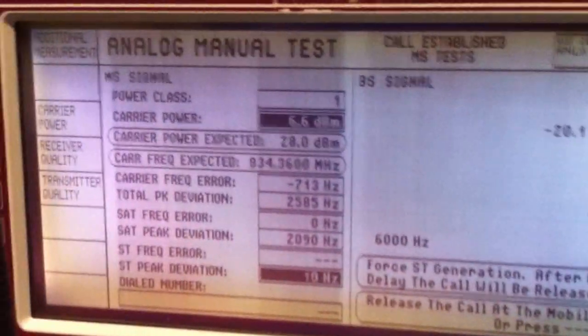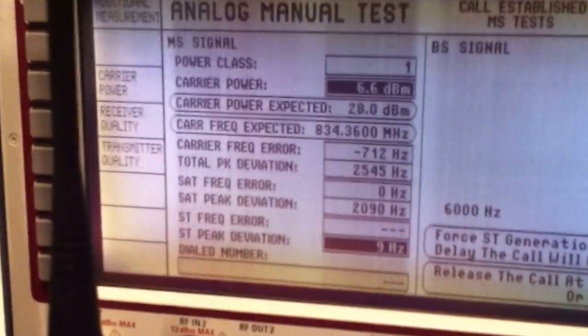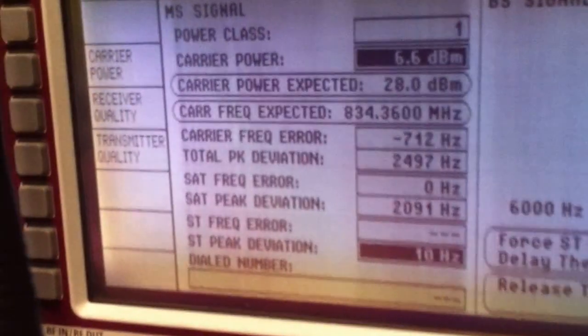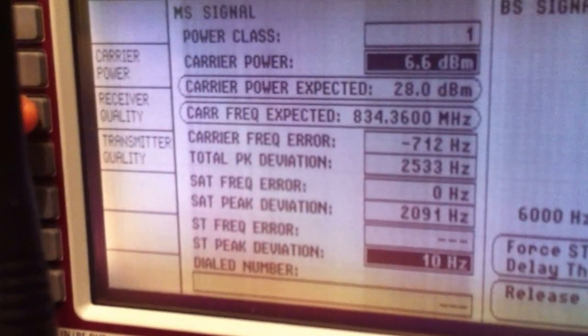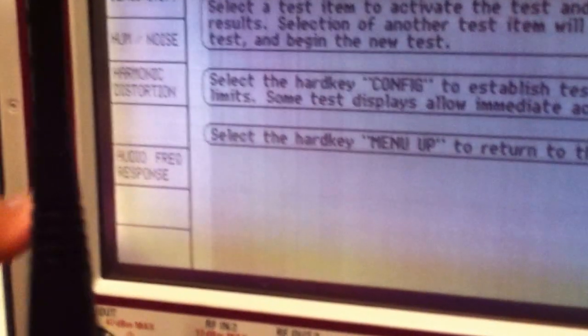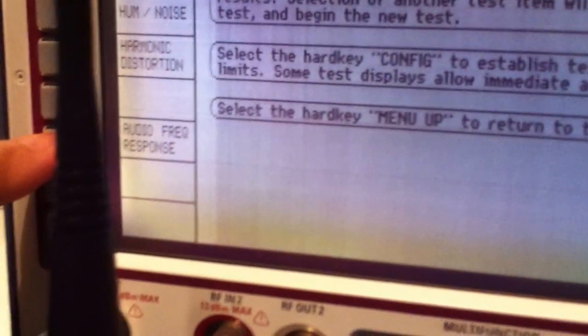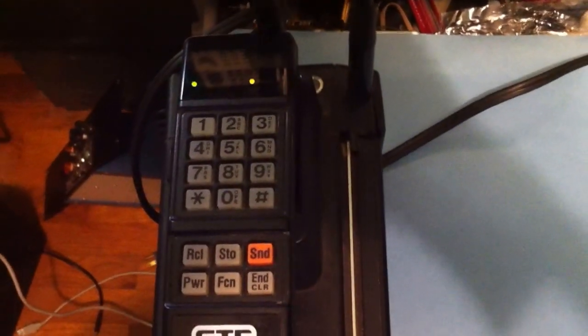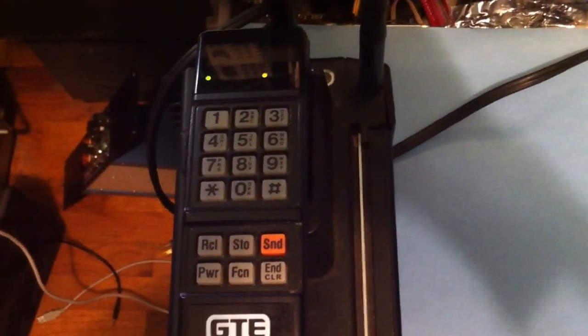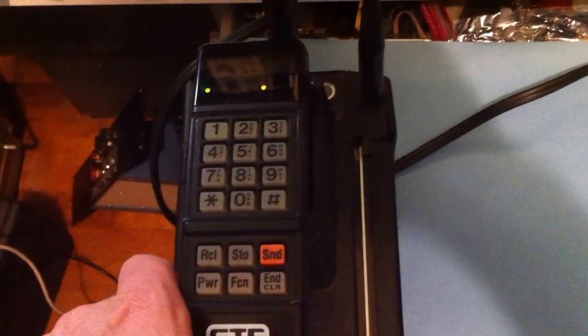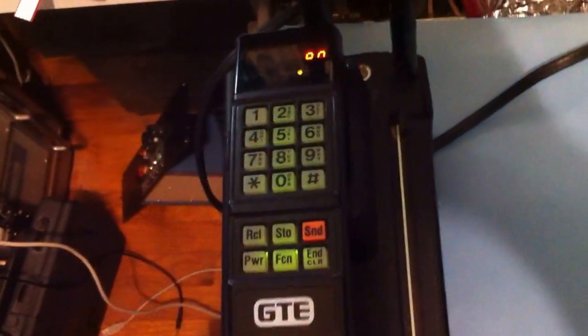One of the things this tester can do is it has a transmitter and receiver quality test. Let's go ahead and choose the receiver quality. And if we choose the audio response, it'll actually send tones to the phone. And you can actually hear the tones coming through. Now, when it's in speaker mode, it for some reason can't hear the quieter tone. So, I'm going to take the phone off hook and see if we can hear it. Hopefully that's coming through the audio. I'll go ahead and hang the phone up now.